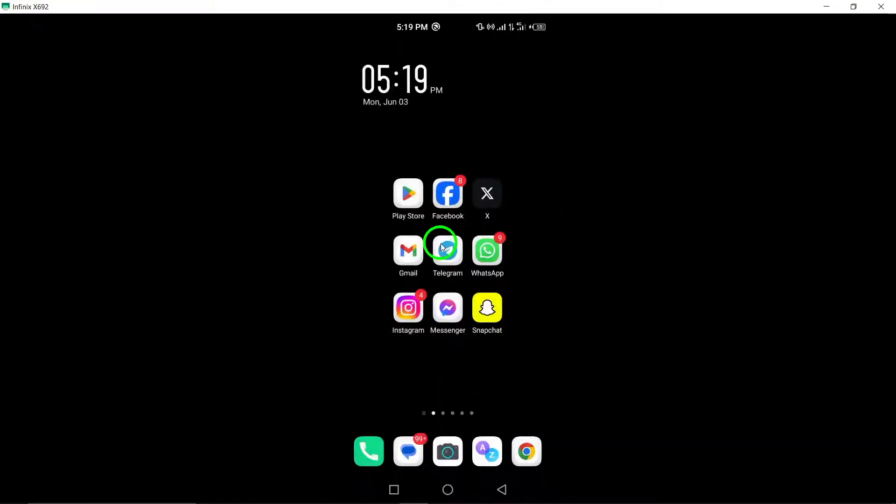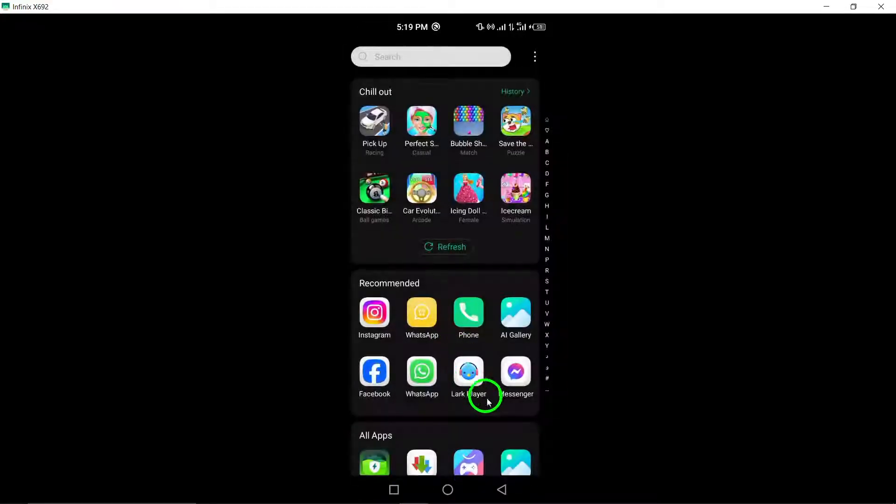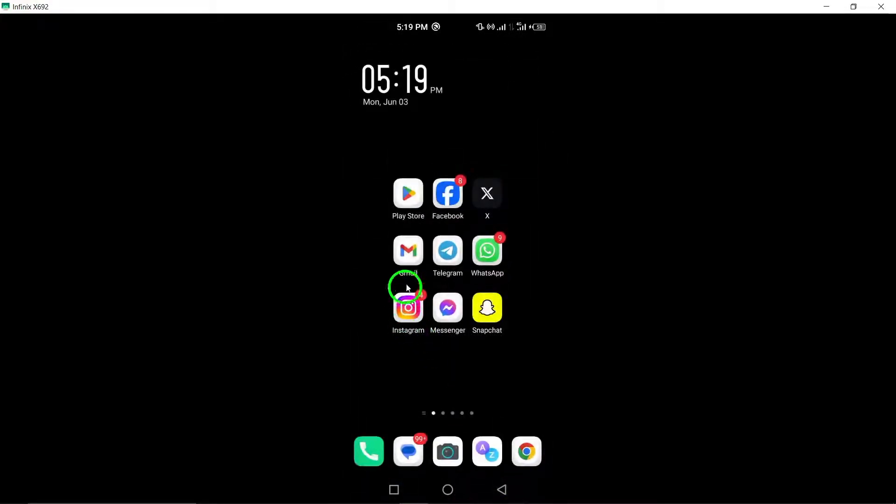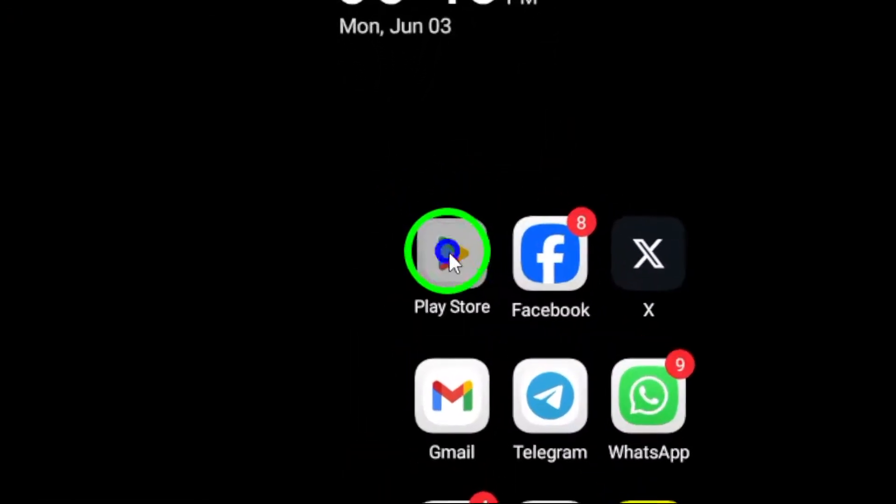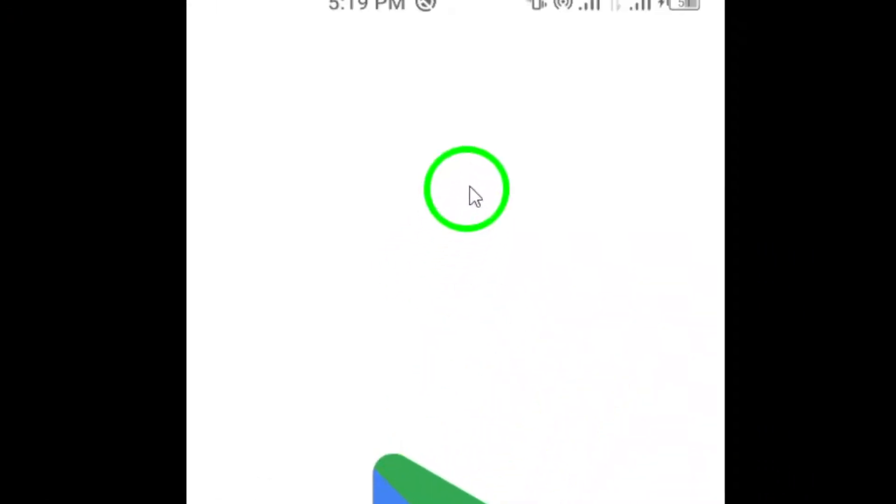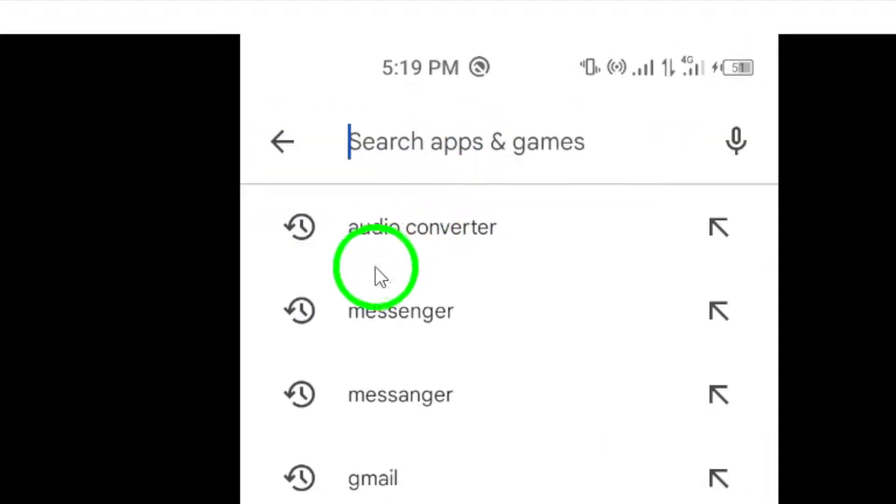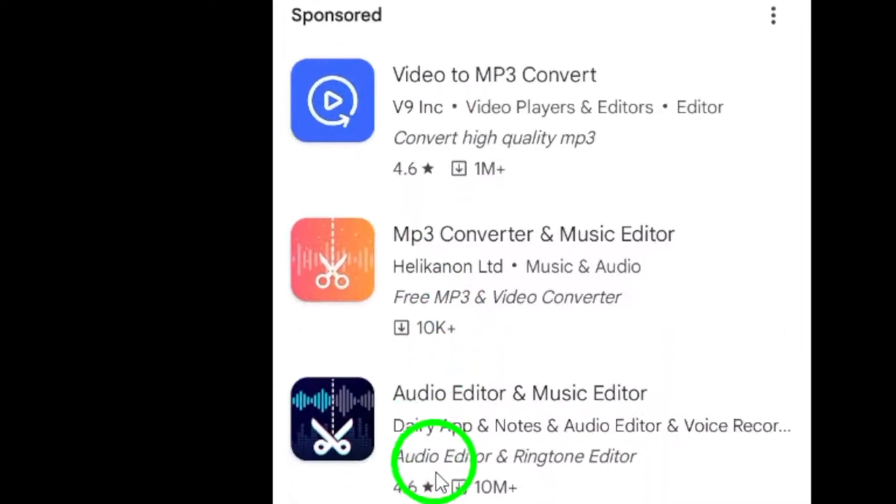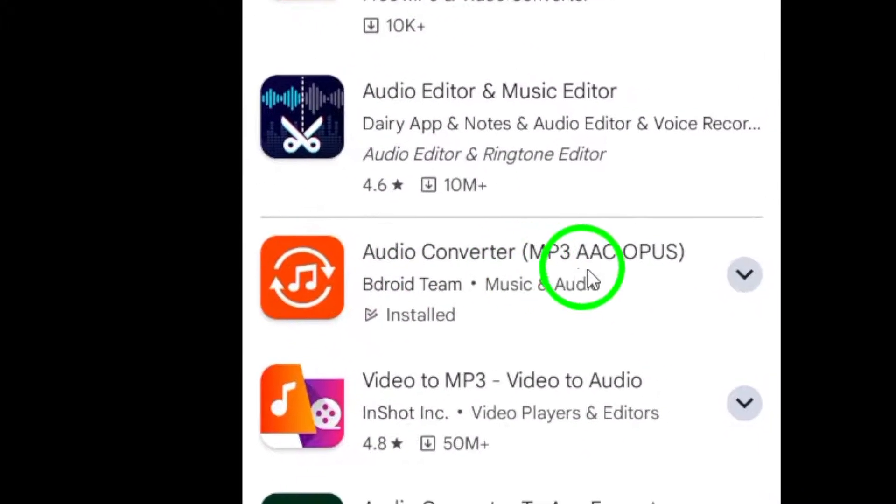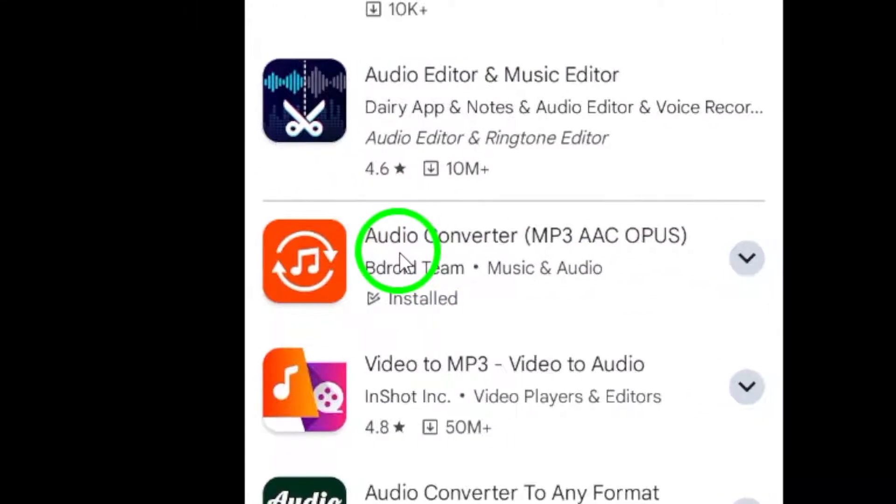Next, you will need to utilize an online audio converter that supports the Opus file format. You can use tools like Audio Converter or explore other converters available on the Google Play Store to assist you in this conversion.